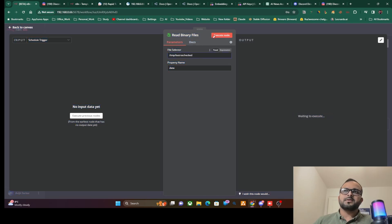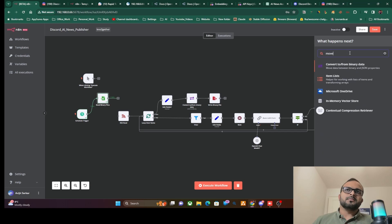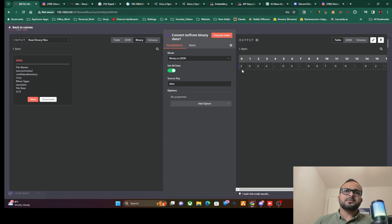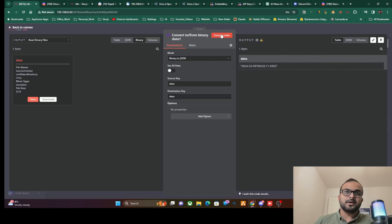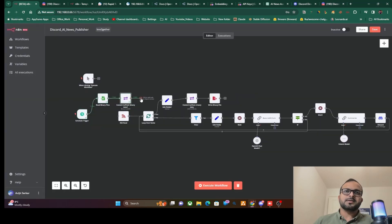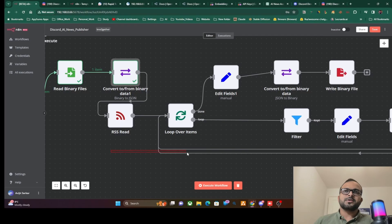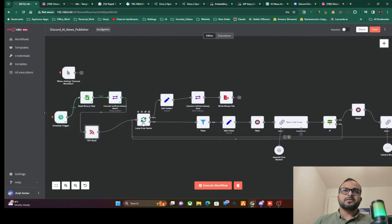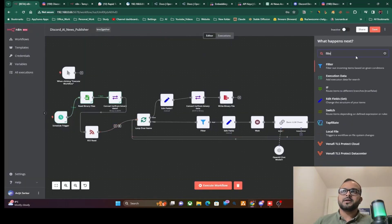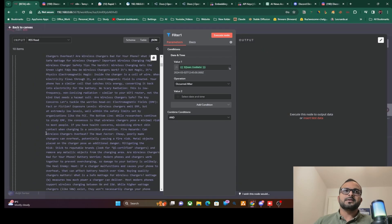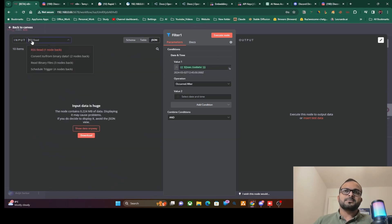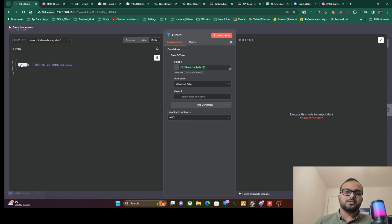Unfortunately, the RSS node doesn't have a built-in filter for fetching only feeds after a given timestamp. To work around this, we'll add a Filter node after the RSS node and set the condition that the RSS feed's published ISO date must be after the last check timestamp. This ensures we only pick up feeds that haven't been processed yet, preventing any duplicates from being posted to the Discord community.